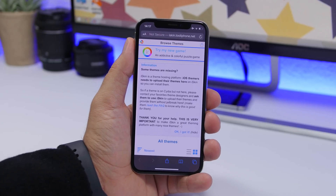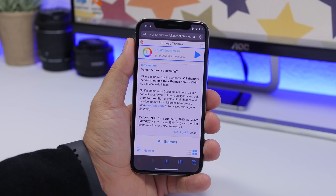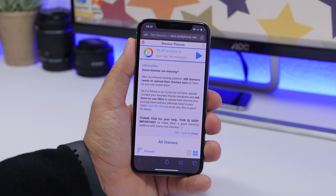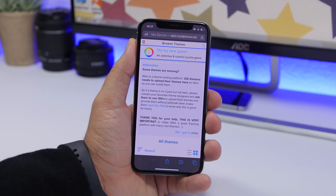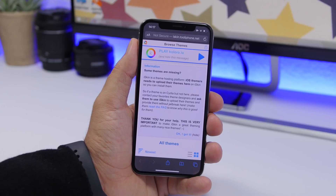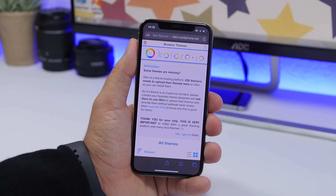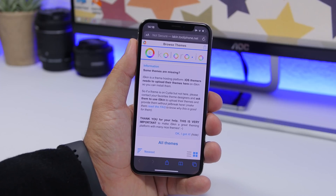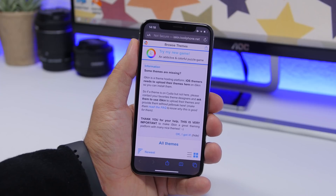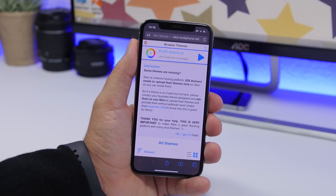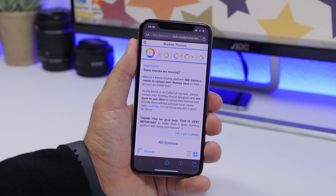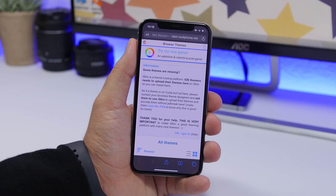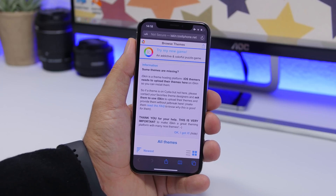Next, you can install themes on iOS 13. They are not exactly like themes on jailbroken devices — with this method, you can only get extra icons. They won't replace the originals; you'll have both the original and custom icons. You can hide the original ones and keep only the custom ones, or keep both. This is the only way to get themes on iOS 13 without a jailbreak.